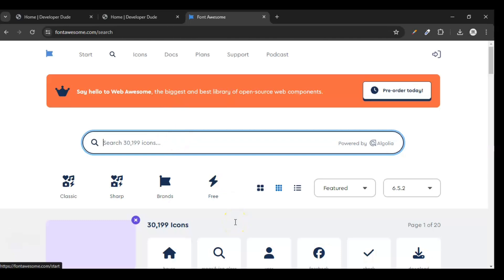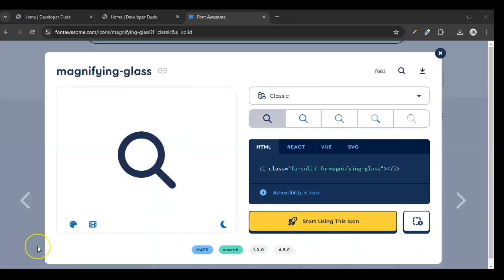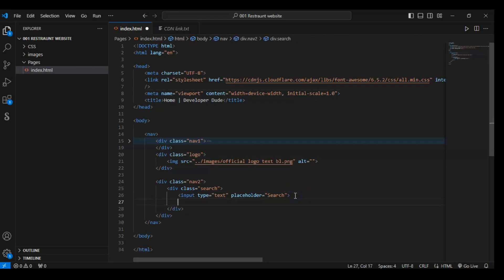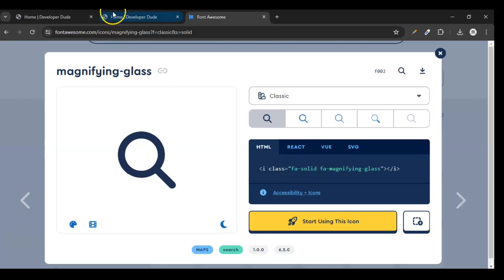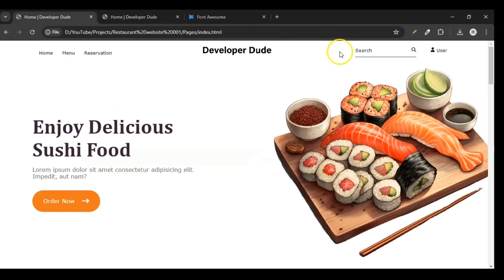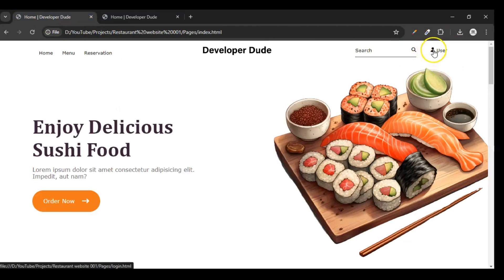We are searching for the search icon and you can see it is here. Click on it, and a dialog box appears — copy this code. Click on it and it will copy automatically. Paste it inside the search div after the input element. Save it and let's see if the icon is showing. This is our search icon — you can see it is here. It's not fully styled yet because we haven't added any CSS, so that's why it doesn't look perfect.